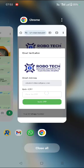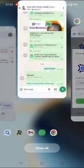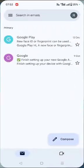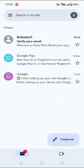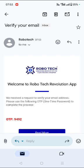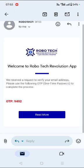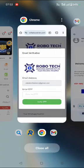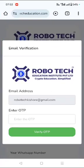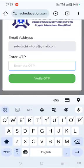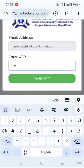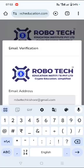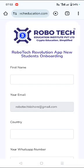Then what I have to do is open my email ID and you get a mail from Robotech with the heading verify your email. Then within the email you'll have to search for the OTP. Here it is 9492. I input the OTP here. It's 9492. And then when I verify the OTP, the form opens.